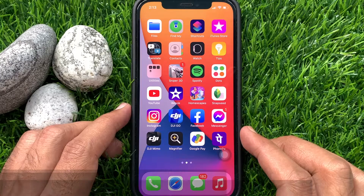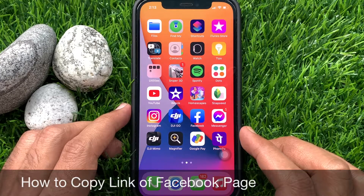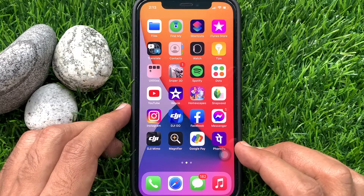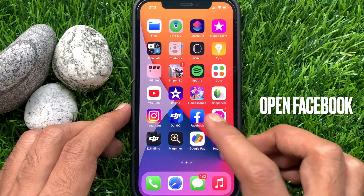Hi viewers, today I would like to show you all how to copy the link of your Facebook page. Let's have a look. First, open the Facebook app.